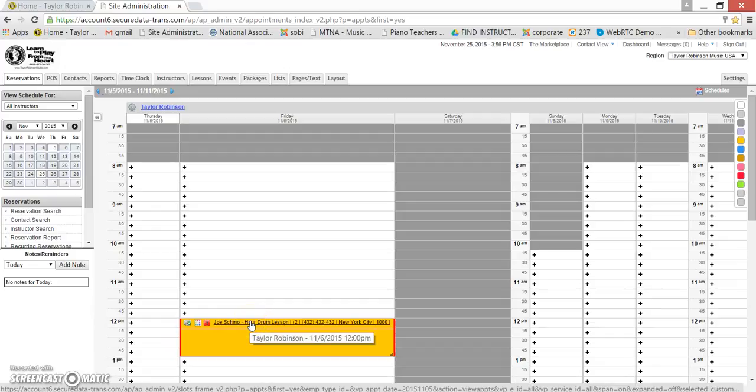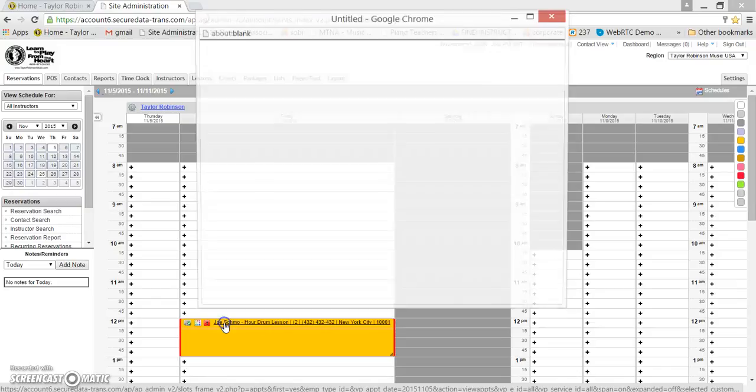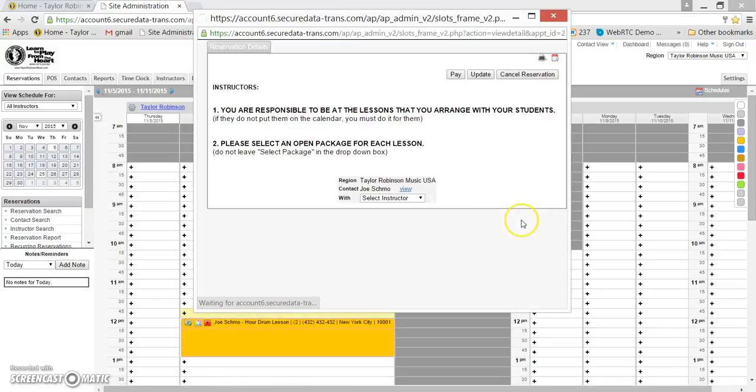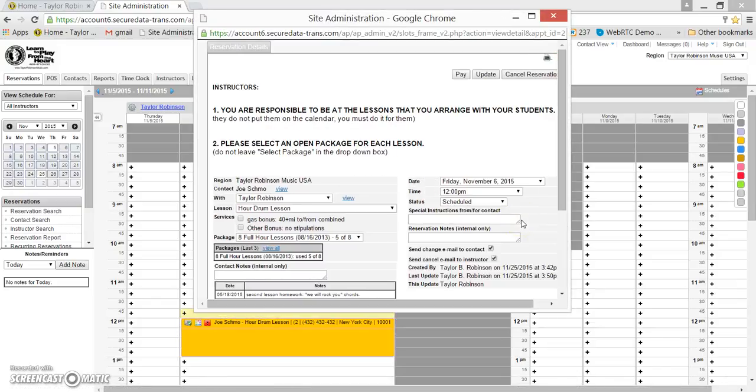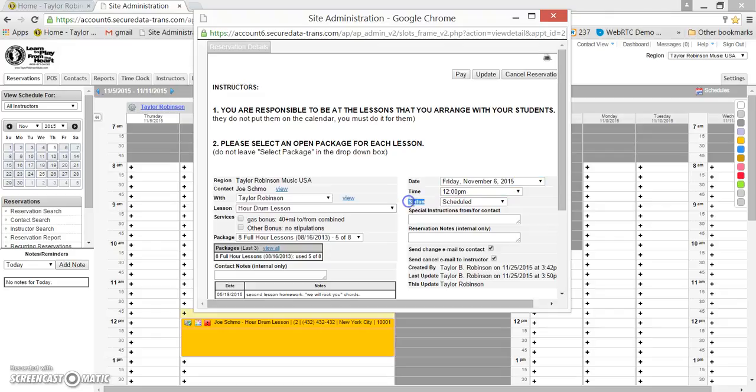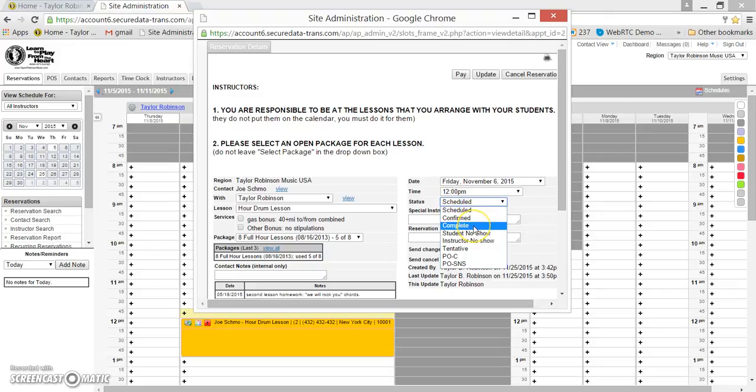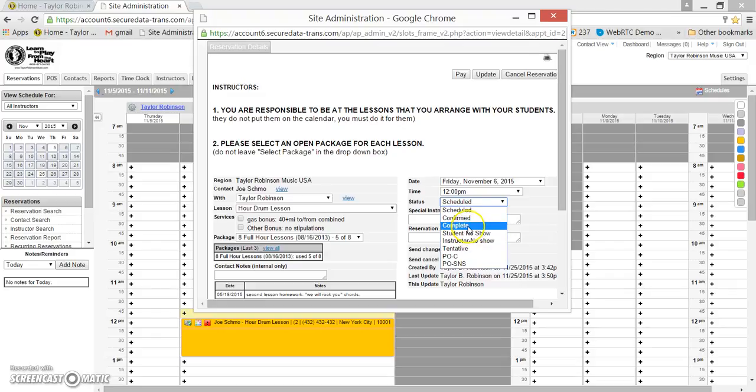To adjust the status, just click on the name Joe Schmo here and you can look for the status field. It has a drop-down to select from. If it's scheduled in the calendar, it'll just be under scheduled, but you'll want to change it.